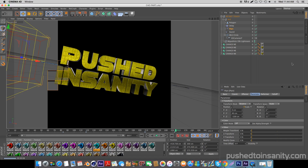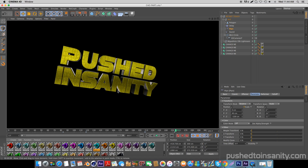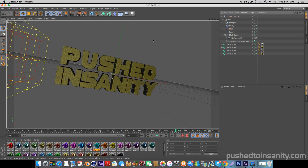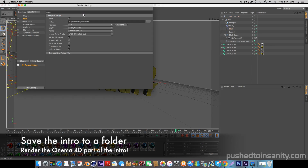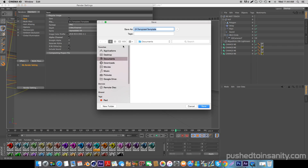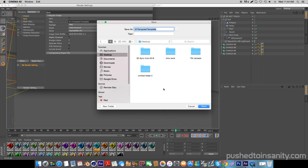Once you guys have edited your text and your color, you guys are pretty much ready to render your Cinema 4D part of your intro. Go to your render settings and save your intro to a folder, because your intro is going to be rendering 300 frames as PNG files, so make sure to save your intro to a folder.